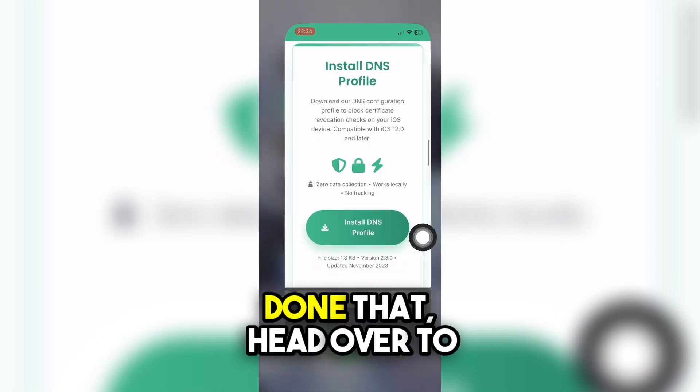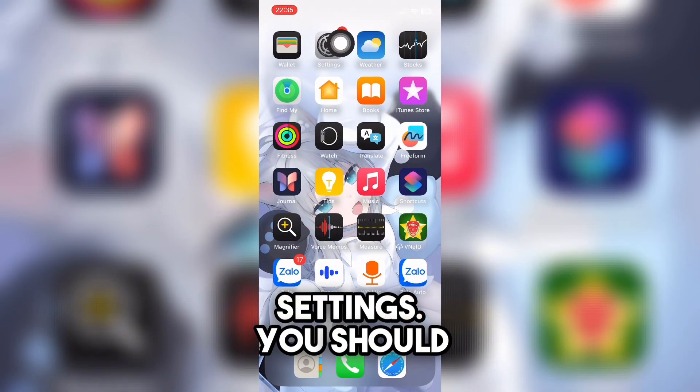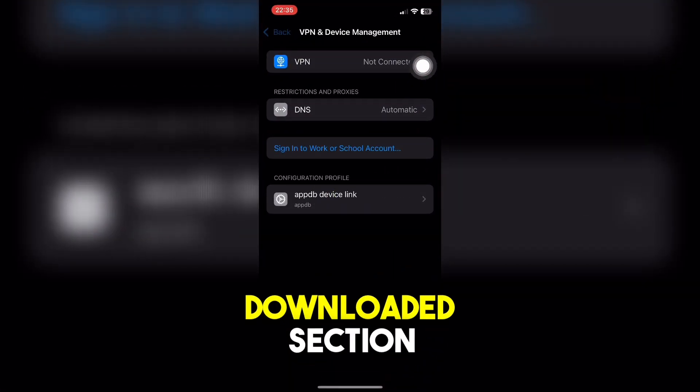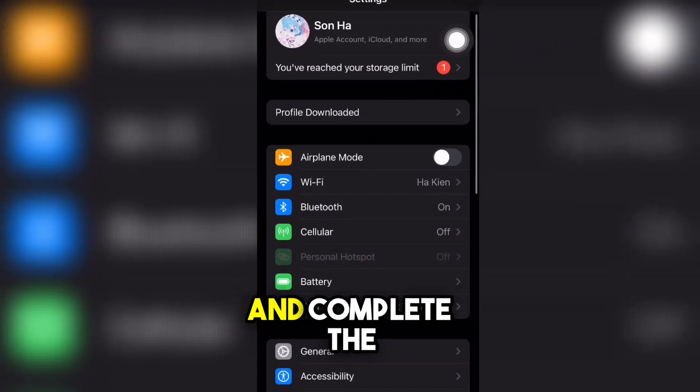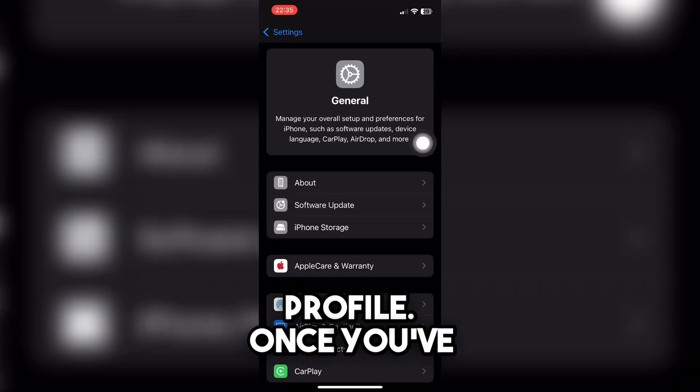Once you've done that, head over to Settings. You should see a profile downloaded section appear — tap on it and complete the installation of the DNS profile.